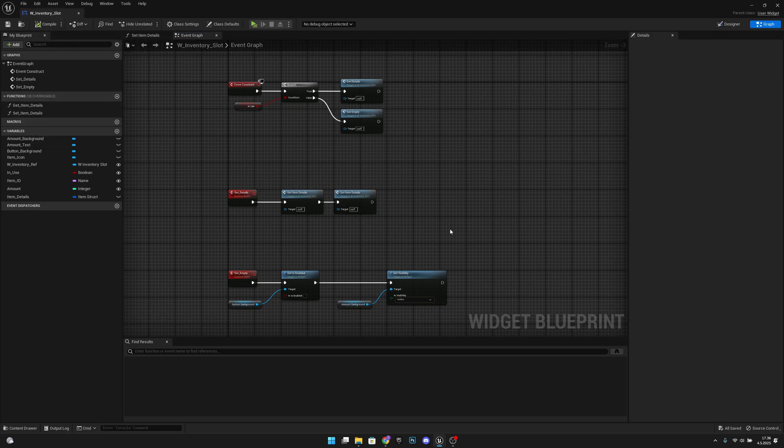I think that was all for this video. On the next episode, we will create the actual inventory widget. Hope you liked the video. If you did, please click the like button and subscribe for more. Hope you have a great day, and see you on the next one. Bye!